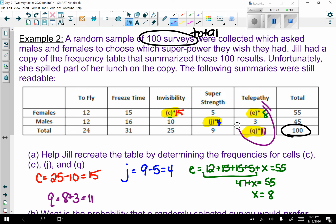Sometimes you'll be asked to find missing pieces. More commonly, the bottom row and rightmost column of totals won't be there — you need to recognize that and add up to find your totals before doing anything else.